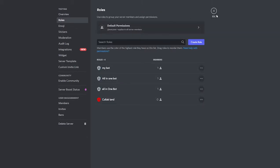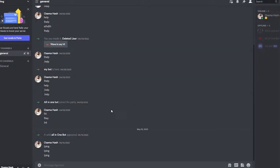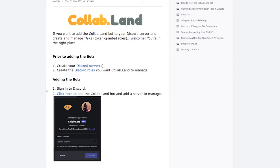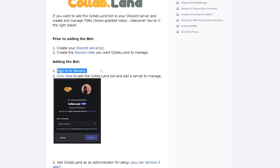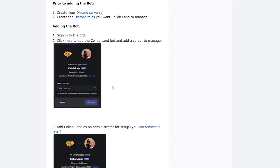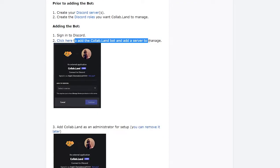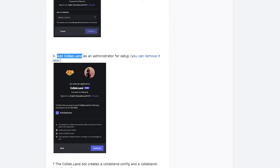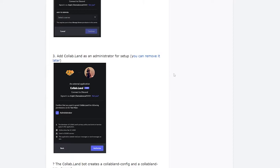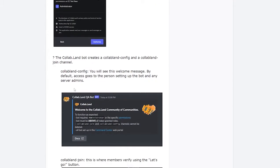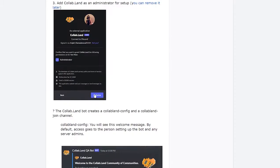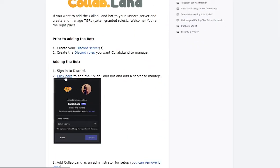Now let's go back to the browser. We're at the 'Adding Bot' section — we're going to send it to our Discord. I've already done that, and now we click here to add the Collab.Land bot to the server. You'll want to manage the Collab.Land bot as an administrator for the setup — you can remove that permission later if you want.